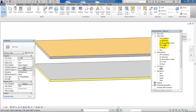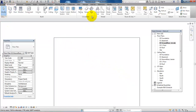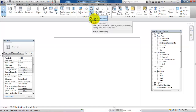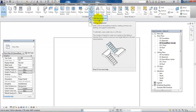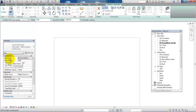First I will go to the ground floor view. To add the stairs I will go to the architecture menu and select stair. The first way I will show is by clicking on stair by component. In the properties we can see that the base level is set to the ground floor and the top level is set to the first floor.